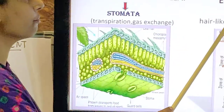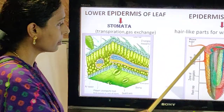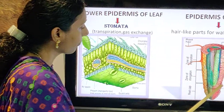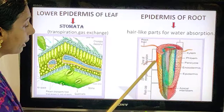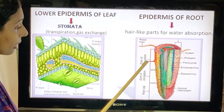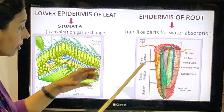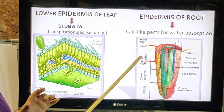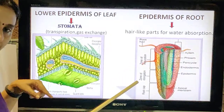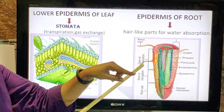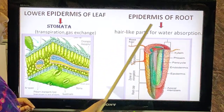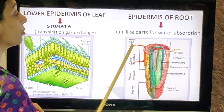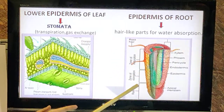The speciality of root epidermis: some of the epidermal cells extend to form root hair. Root hair is not a separate cell — it is an extension of the epidermis of the root. The epidermis of the root has hair-like parts, and the purpose of root hair is to absorb water.